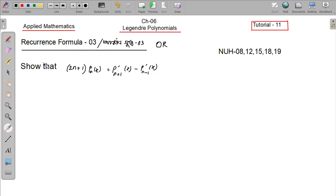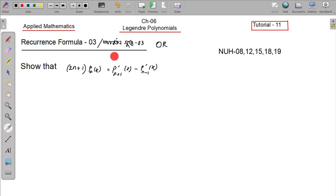I will show you that (2n+1) P_n(x) equals P'_{n+1}(x) minus P'_{n-1}(x). And I will also show you Recurrence Formula 2.